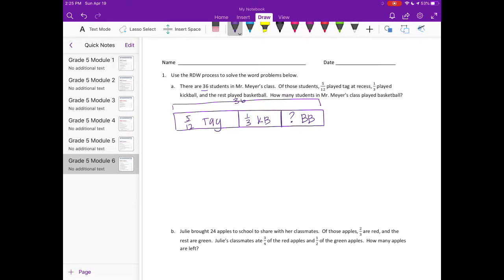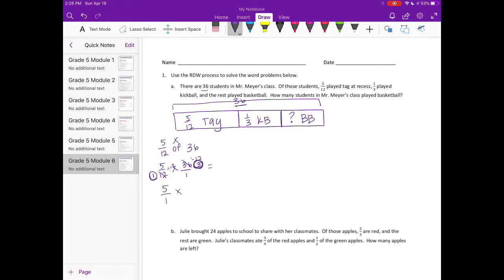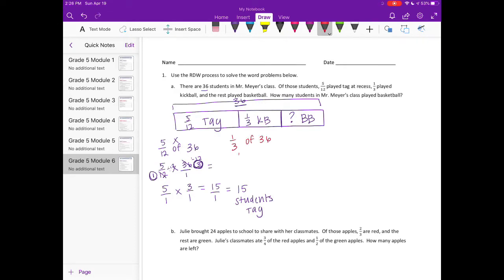Let's find five-twelfths of 36. Remember, 'of' means times, so we do five-twelfths times 36. I'm going to reduce up front — 12 and 36 have a common factor of 12. Dividing both by 12 gives us 36 ÷ 12 = 3 and 12 ÷ 12 = 1, so it becomes 5/1 times 3/1, which equals 15. So 15 students played tag.